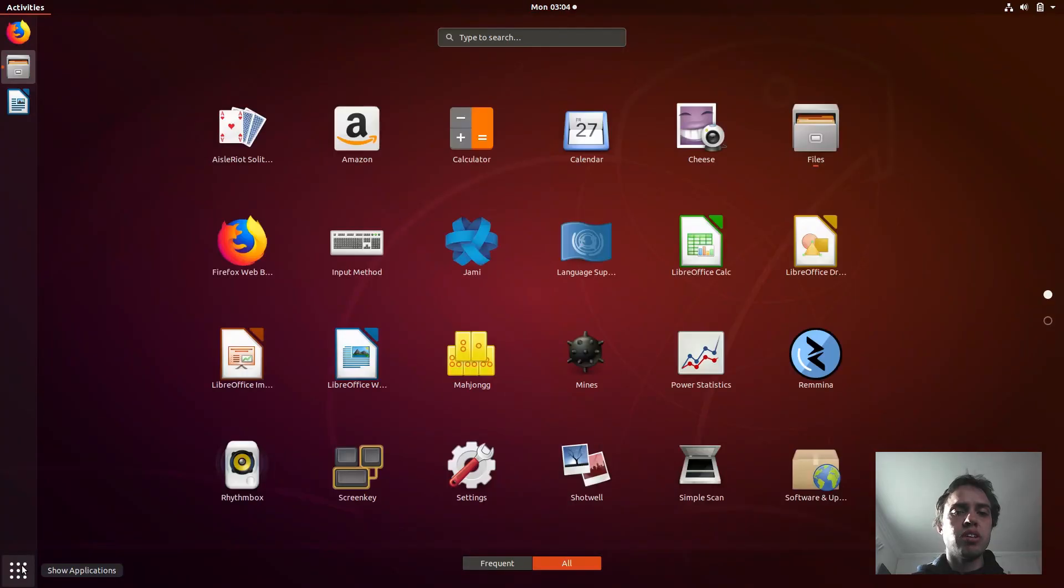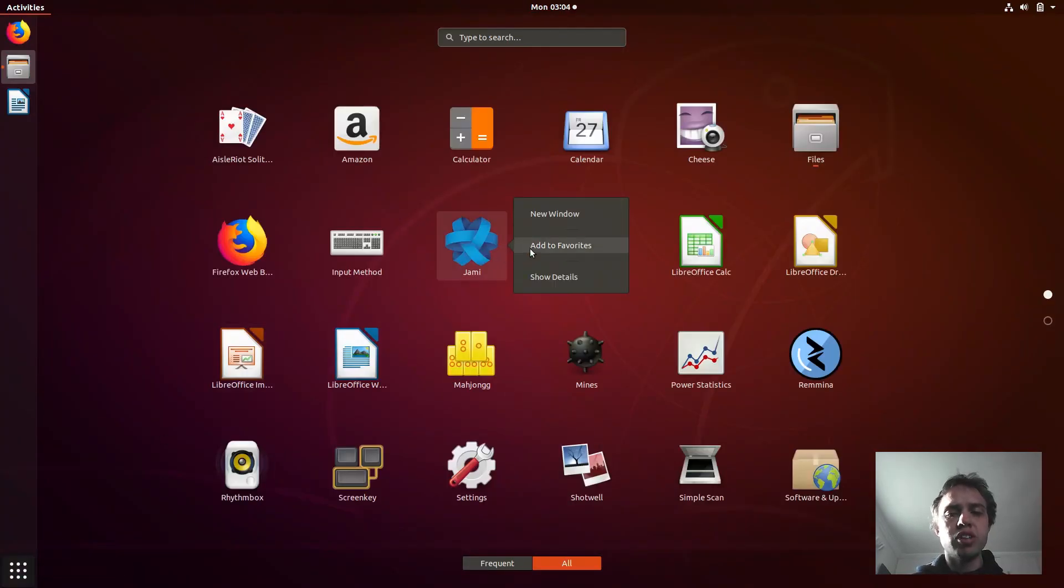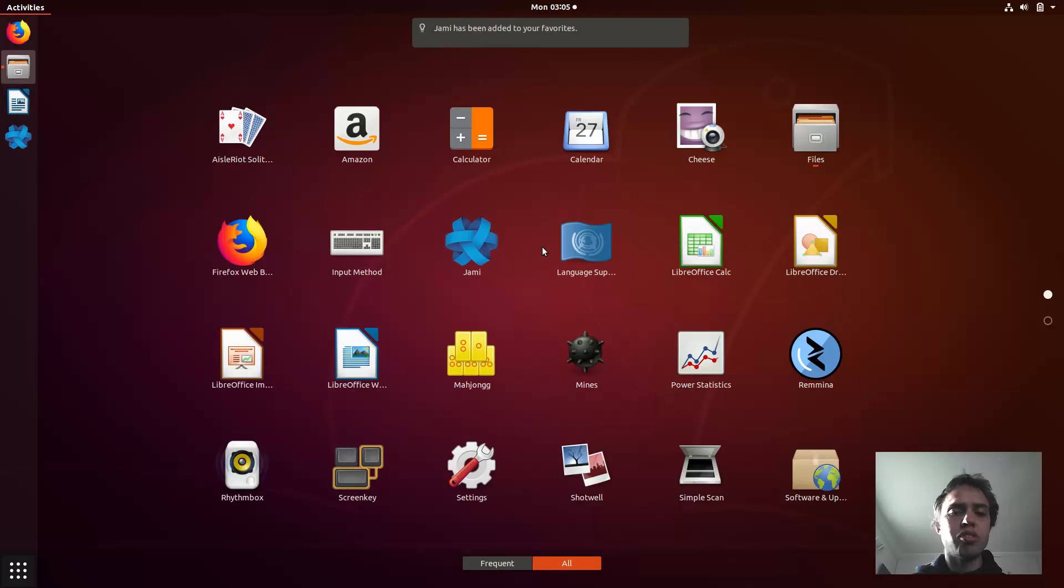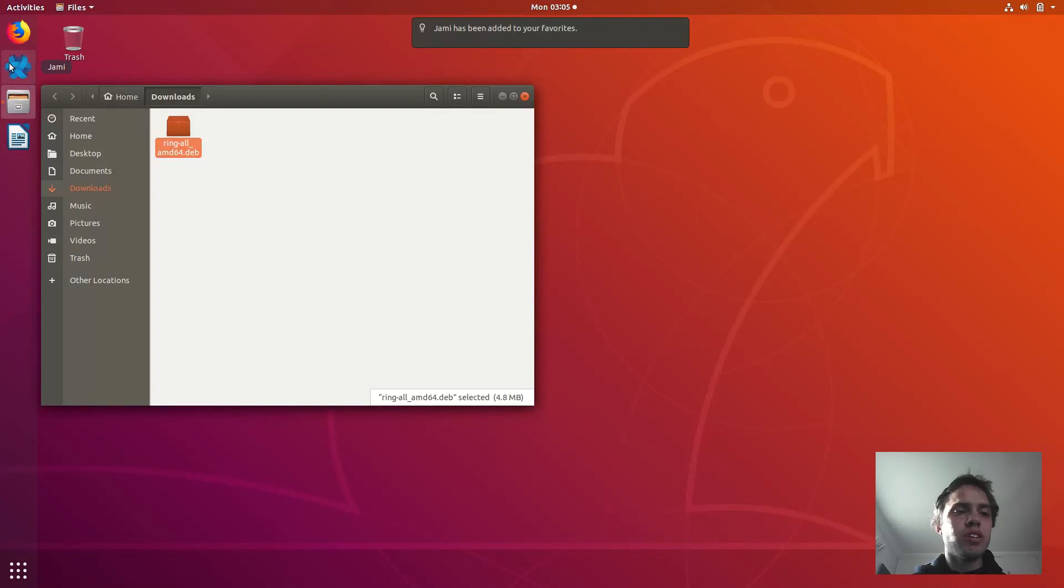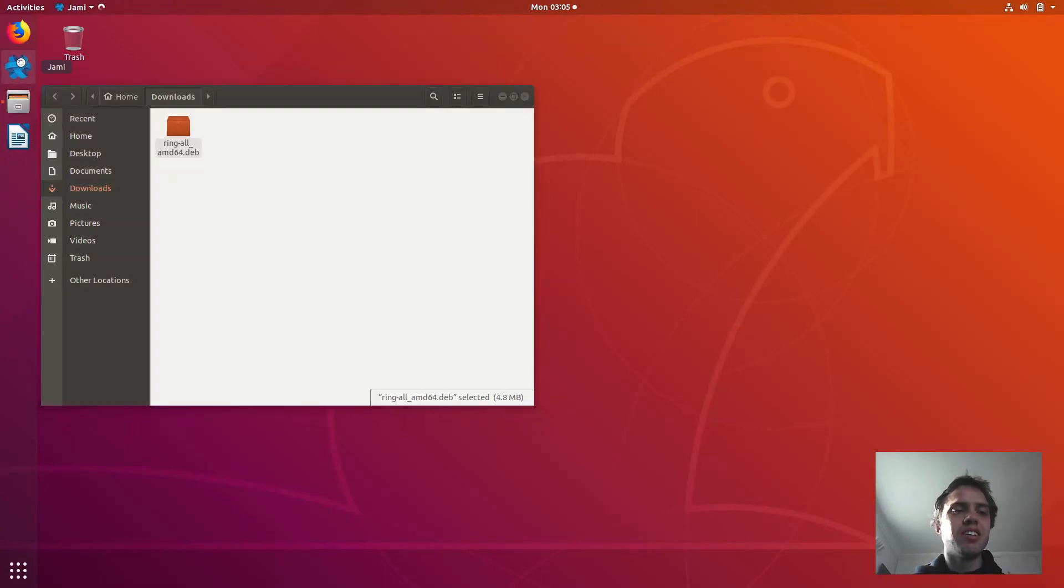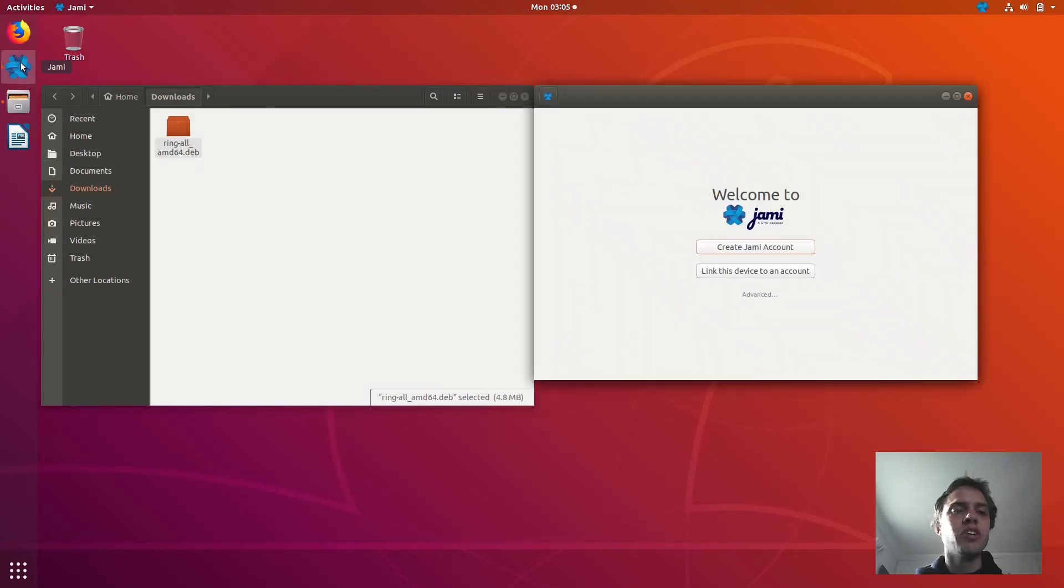They also got other installation packages for the others also, so this is fantastic, very well supported. As you can see, I love this logo because it's not centralized, you connect from one to one, and it feels to me like this logo represents it.